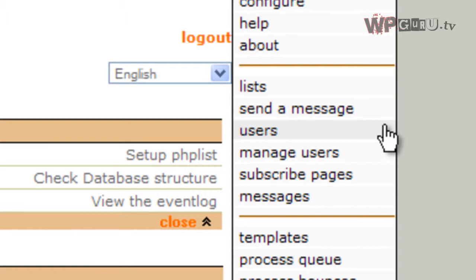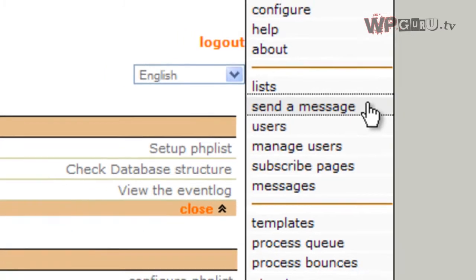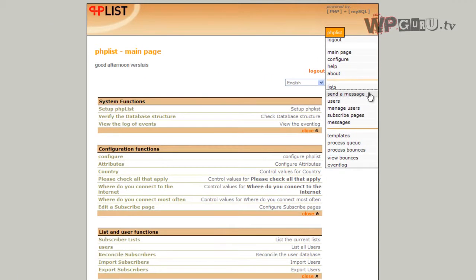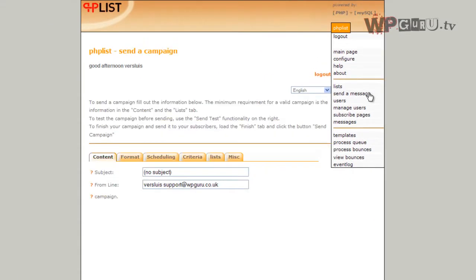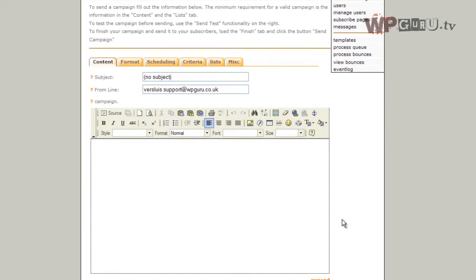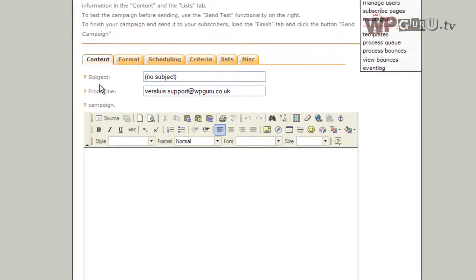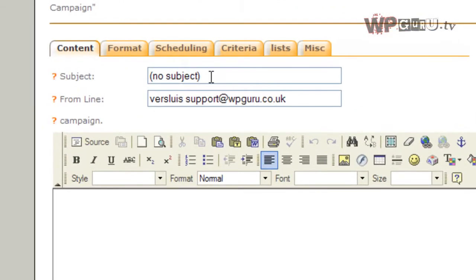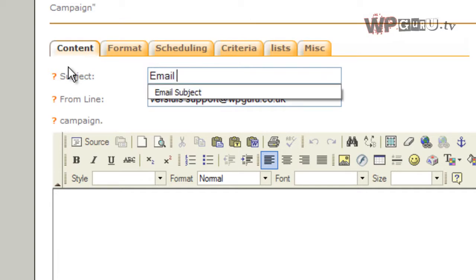Click on the send a message tab. Up comes a new window which lets you create a message on the content tab. The first line is the subject line, which is what people see as the subject. I'll just type email subject.